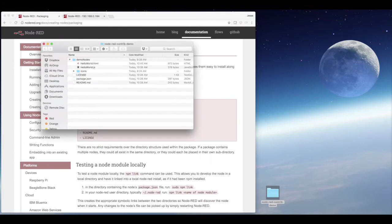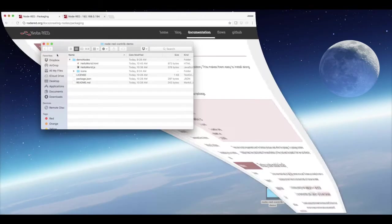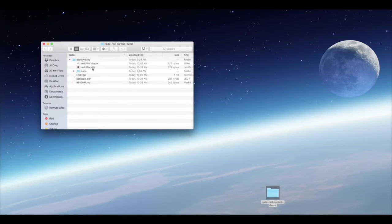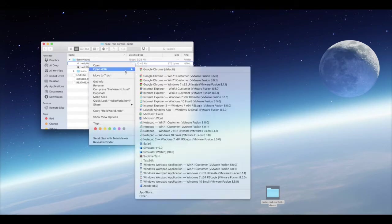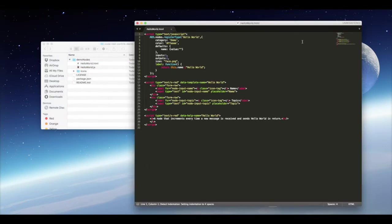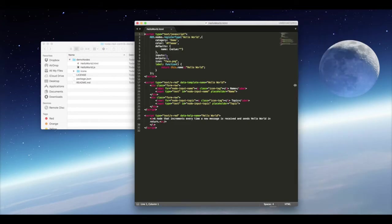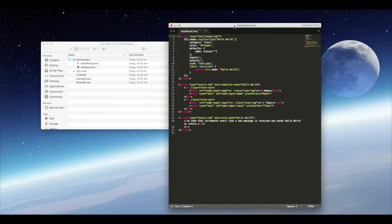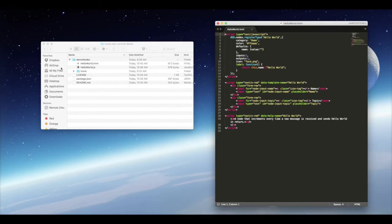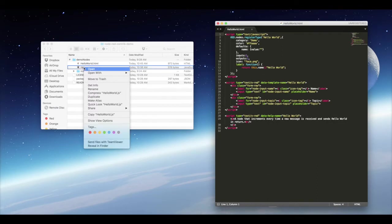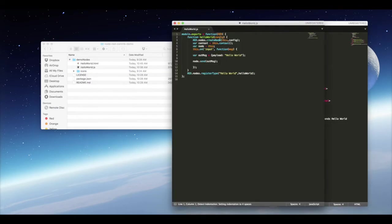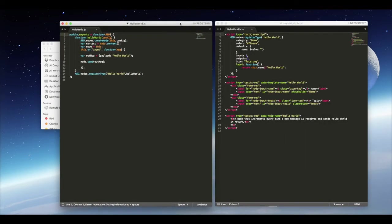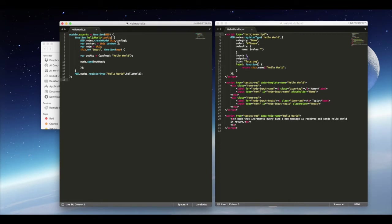First, you can take a look at the file system and file structure that I created. I created a project called Hello World, and my main folder is node-red-contrib-demo. This is the standard naming practice for Node-RED nodes. I've got a very simple file structure with two files opened here: one's a JavaScript file and one is HTML.